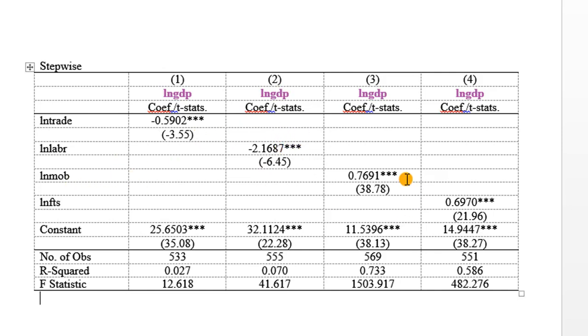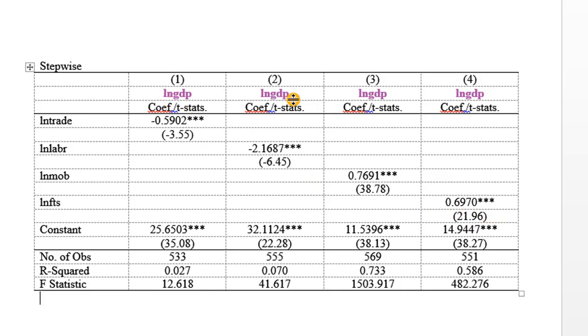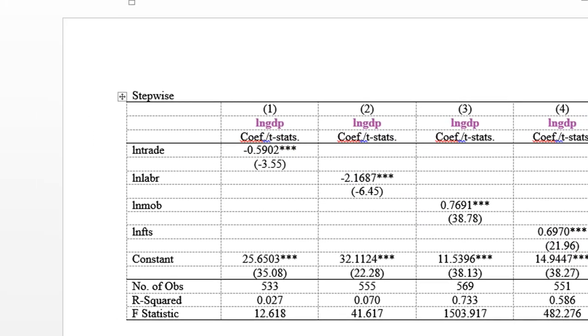Mobile phone, positive, significant at the 1% level. Fixed telephone subscription, also positive at the 1% level. So a stepwise analysis allows me to see the direct impact of each regressor on the outcome variable.